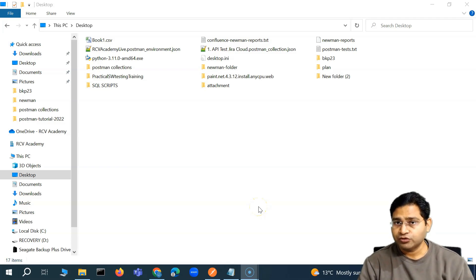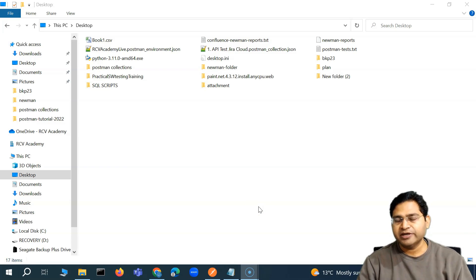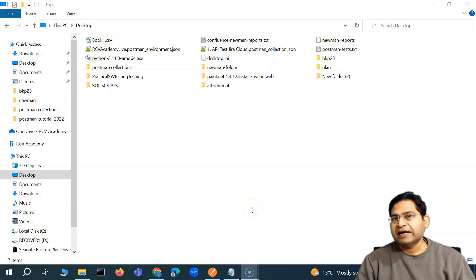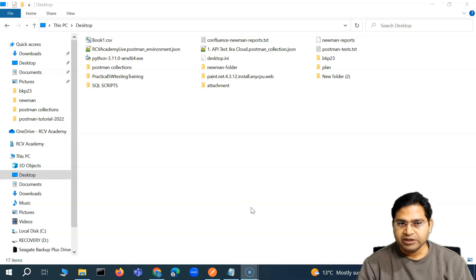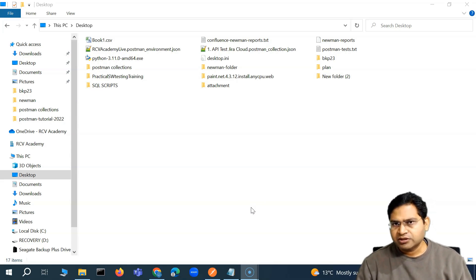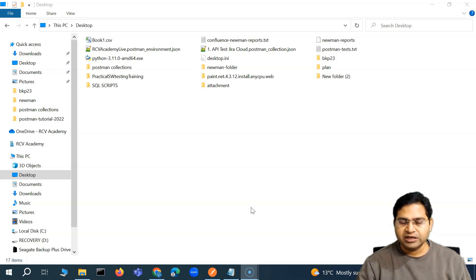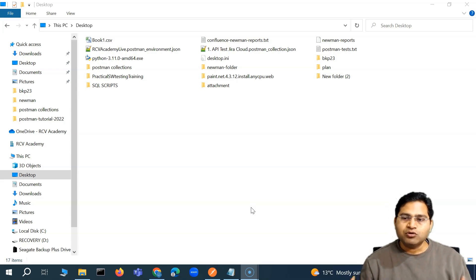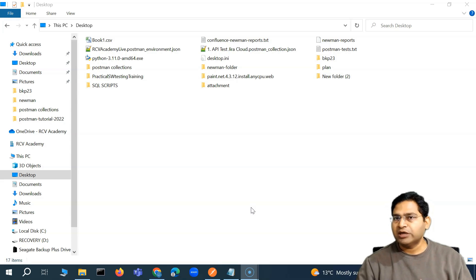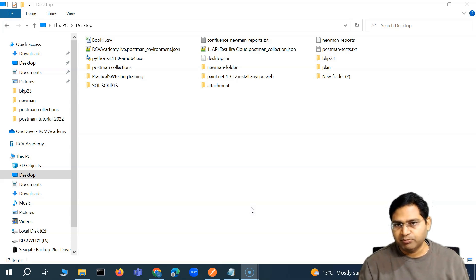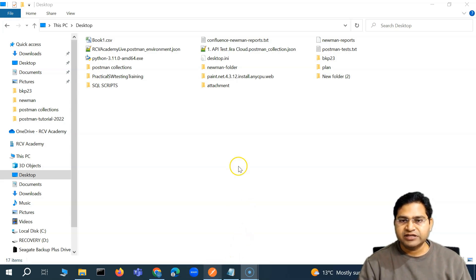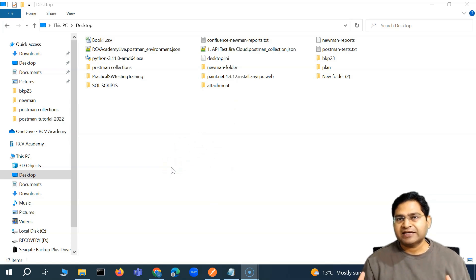Hey everyone, welcome back. In this Postman tutorial, we are going to understand how you are going to collaborate within the team when you are using Git and GitHub as the repository. It doesn't matter which version control system you are using — the process will be similar if it is Git-based, for example Bitbucket from Atlassian. This is about understanding the process and flow of working collaboratively if you do not have the Postman premium feature and your team size is more than three members. In that case, most of the time you will be exporting the collection or the environment as a JSON.